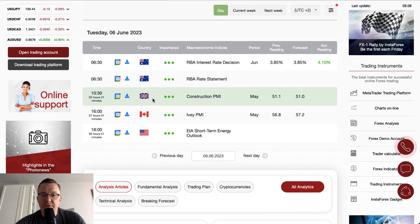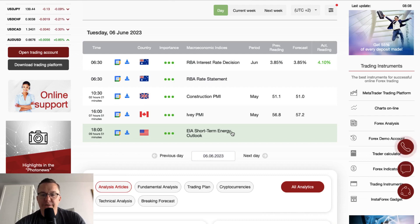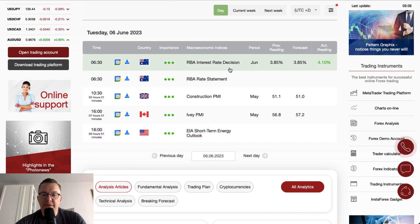Construction PMI data from the UK are scheduled for release at half past 10. Ivey PMI is scheduled for release at 4 o'clock — this data is from Canada and market participants expect the Ivey PMI to increase from 56.8 to 57.2 points. At the end of the day at 6 o'clock we have the Short Term Energy Outlook from the US, so we should take a look at the natural gas and crude oil outlook for the next month. Very interesting day ahead of us — we will definitely take a look at the Australian dollar because of the unexpected interest rate decision.